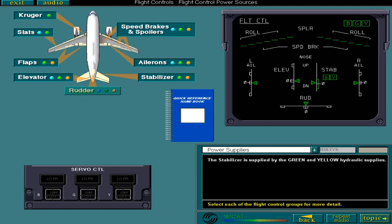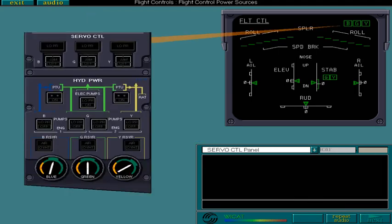With the servo control push buttons in their normal configuration, hydraulic power is supplied to the flight controls as soon as pressure is available in the hydraulic systems.